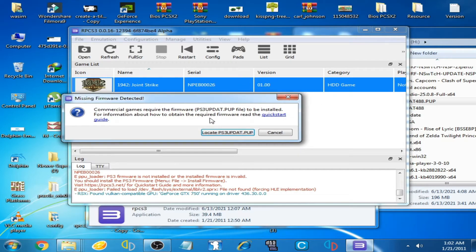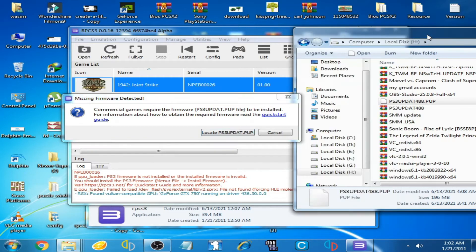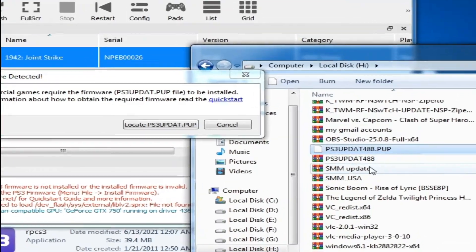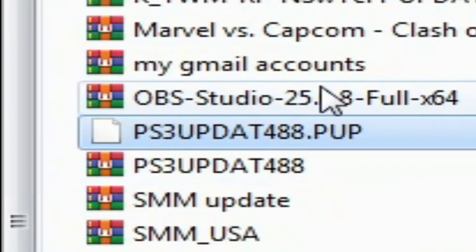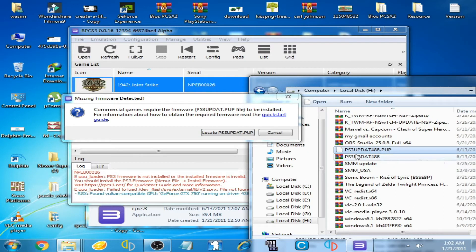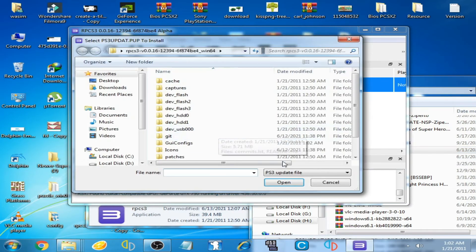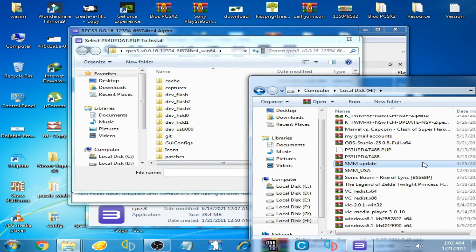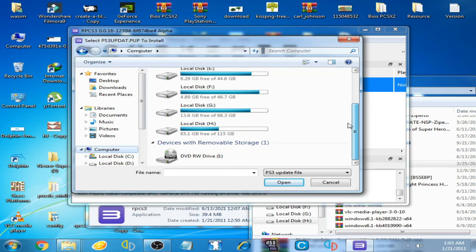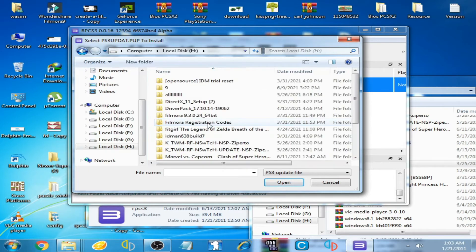I have the firmware, you can see. It's the 4.88 PUP file. I click on it and select this file. Where is my firmware file? Here it is.